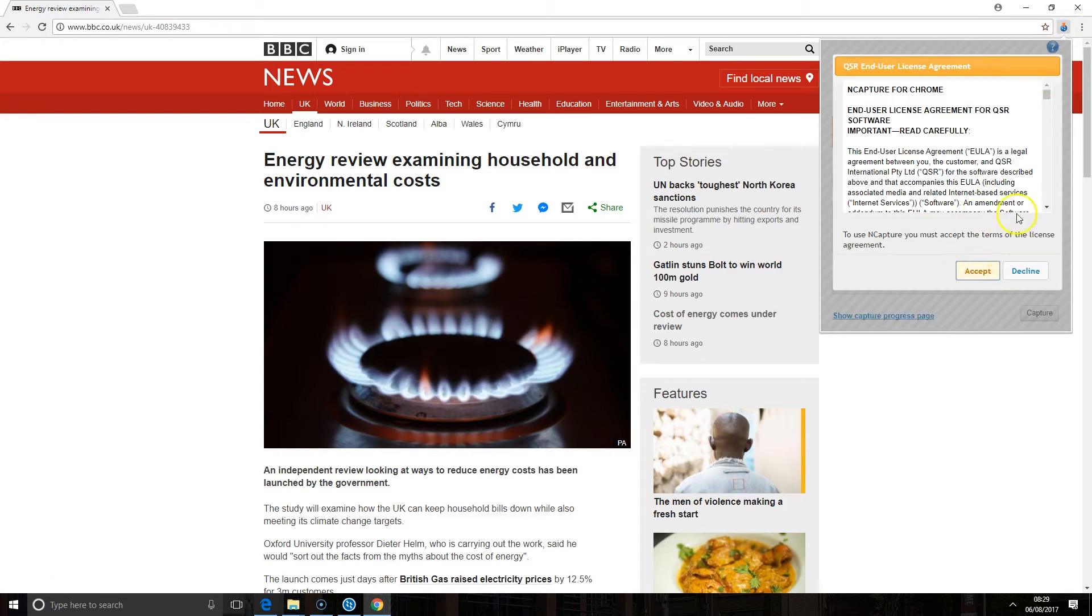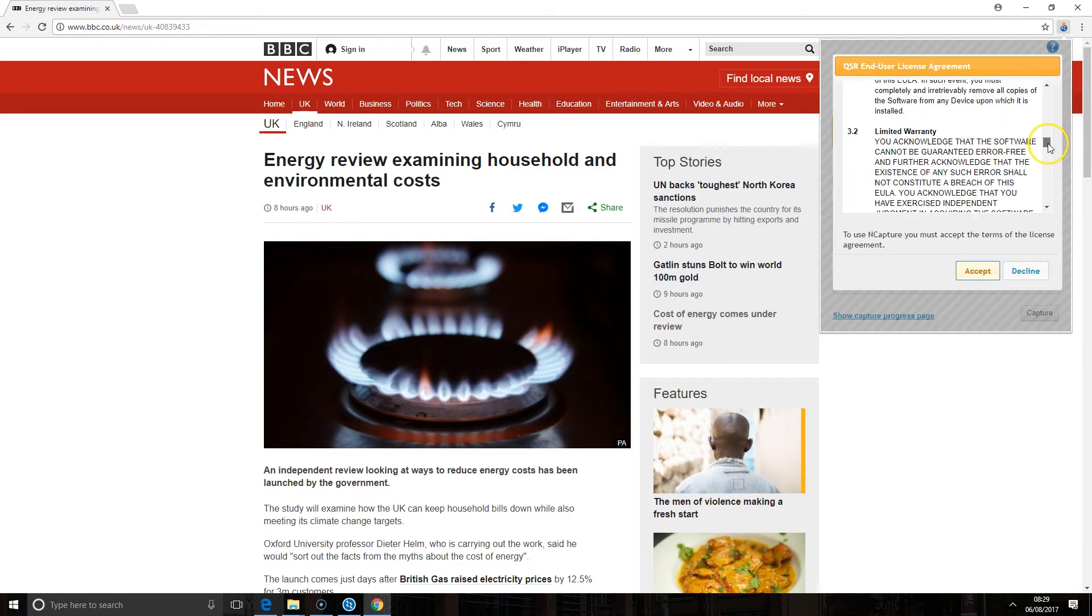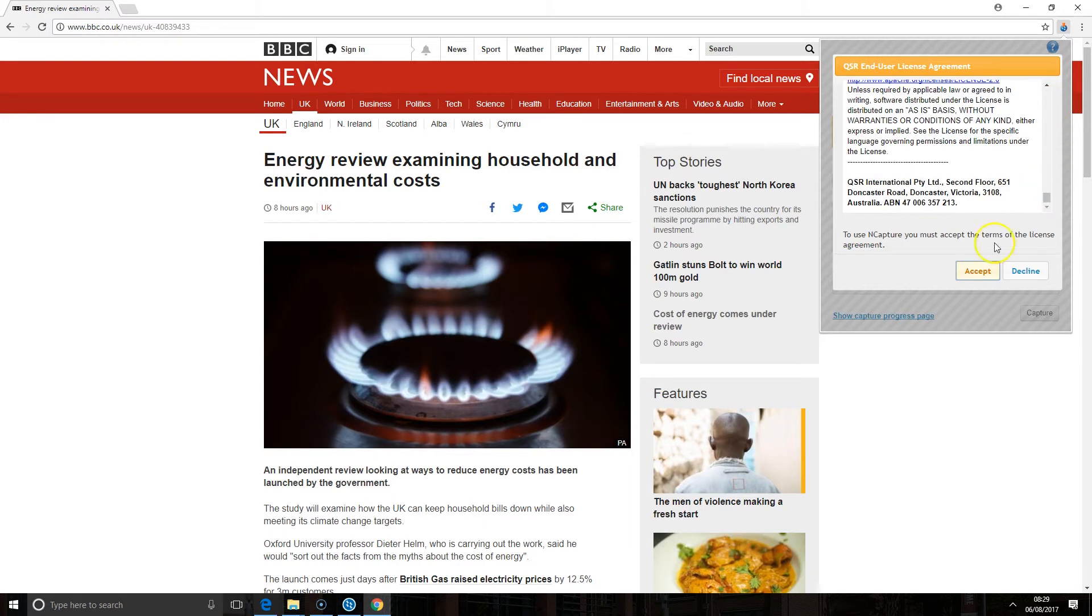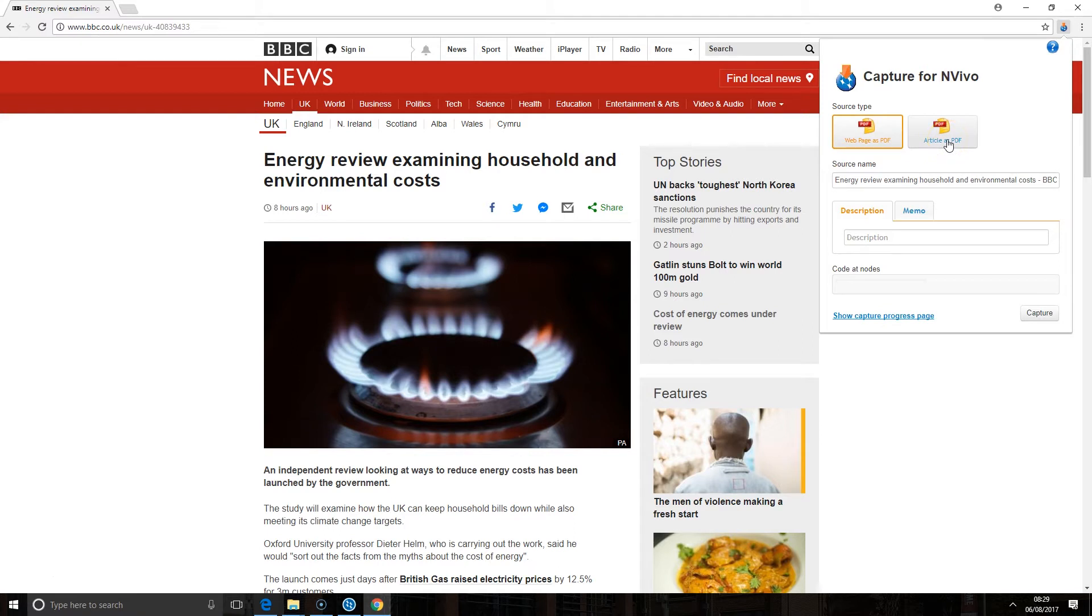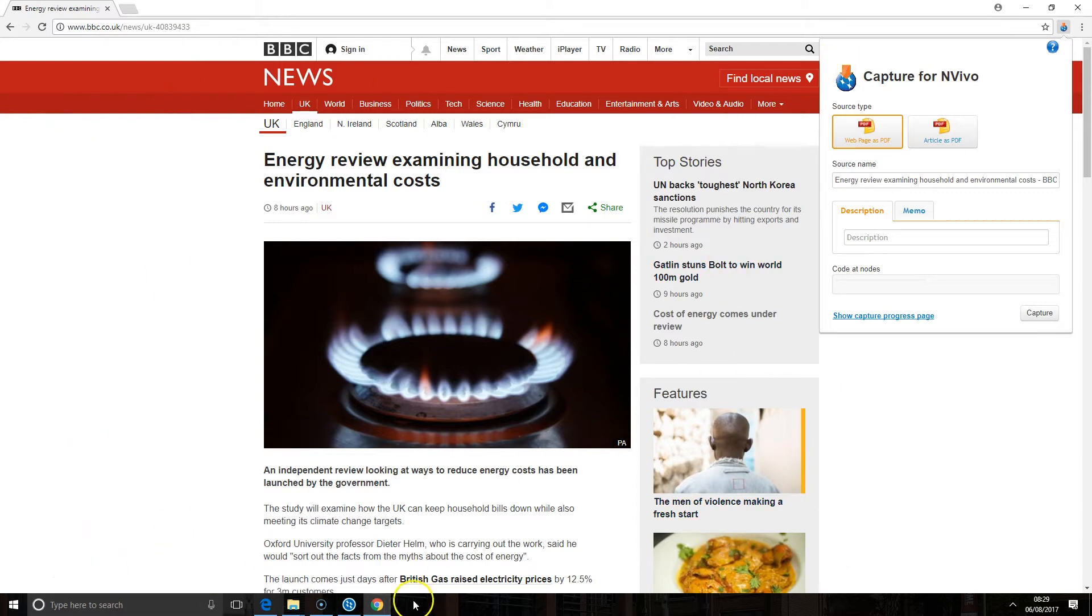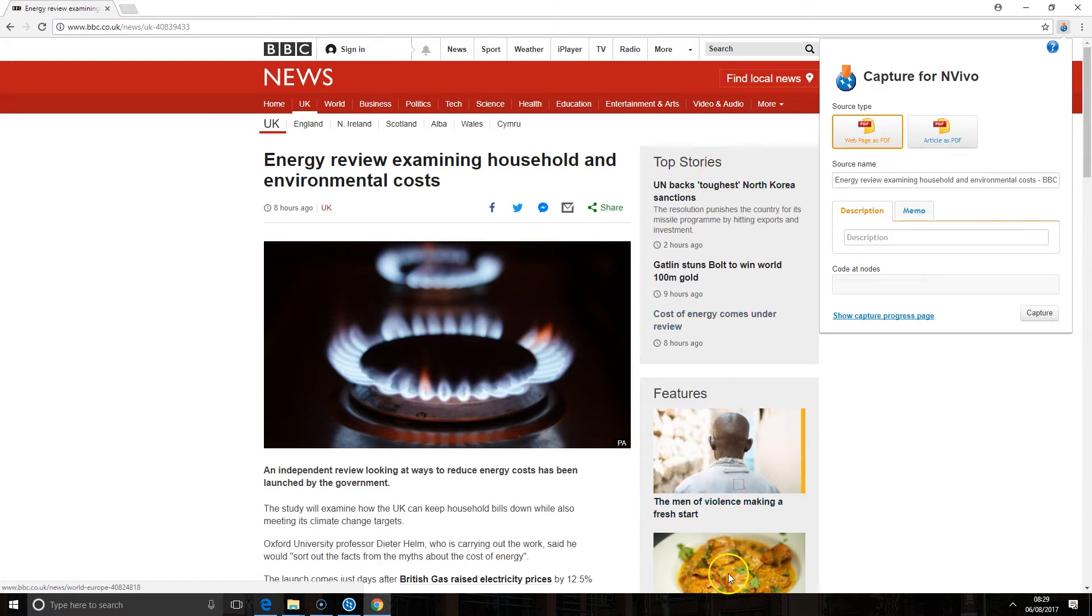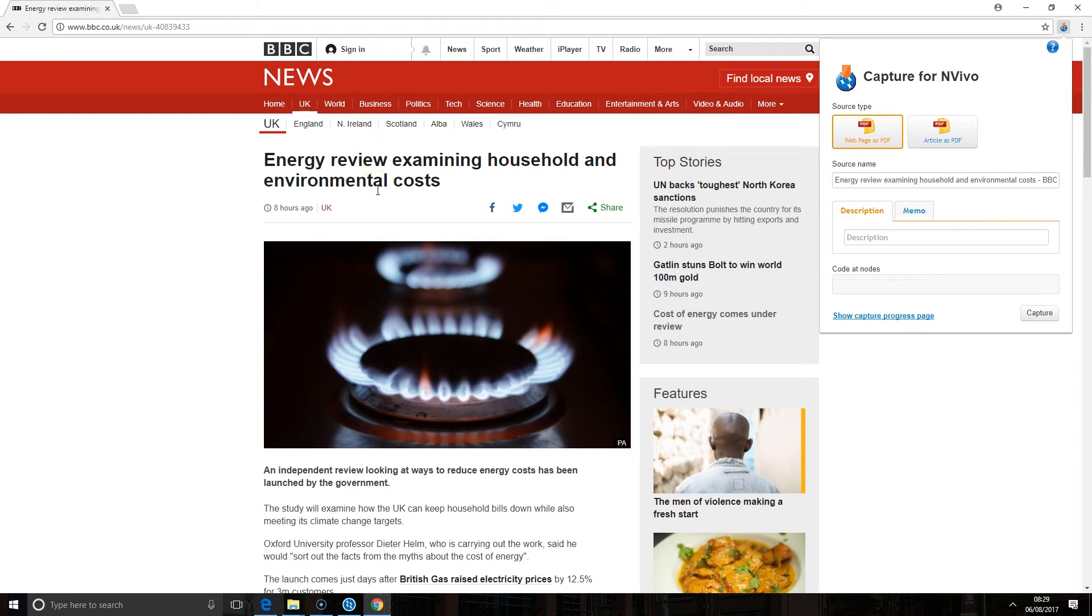The first time I need to use this I'll have to read the conditions and accept them. And you'll see the two options that we've got. I can capture either the web page or the article. If I capture the web page as a PDF it's going to bring in the whole PDF file version of this web page. That's going to include any ads on it, any links to other articles, the navigation across the top.